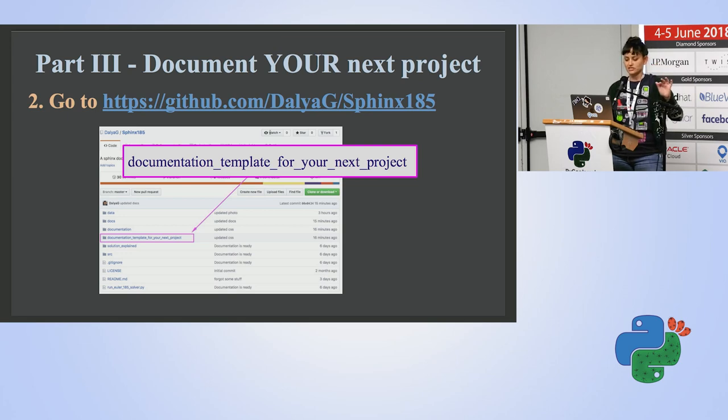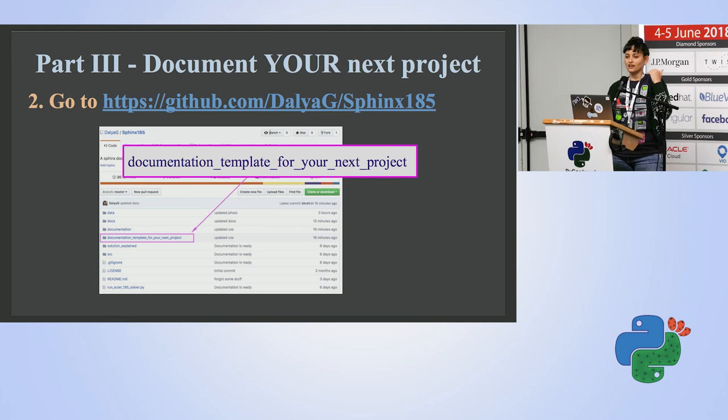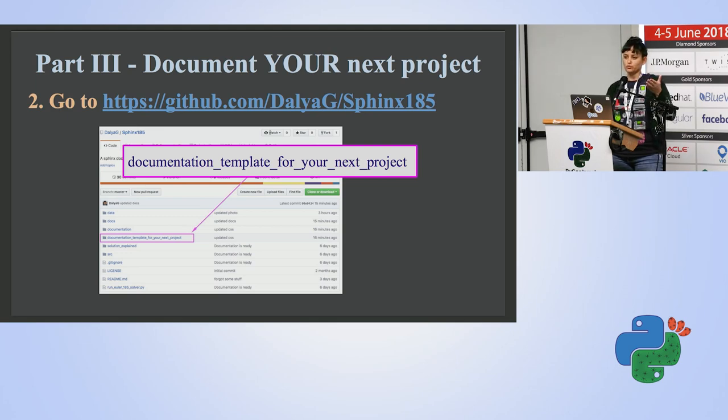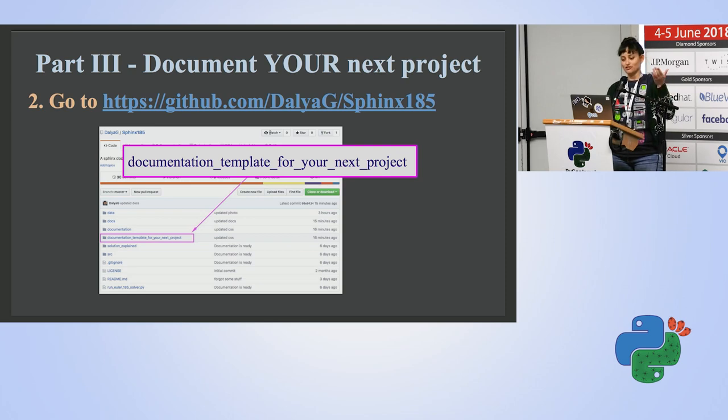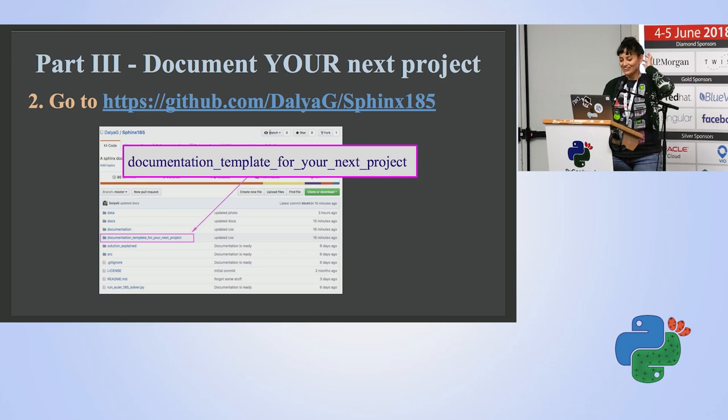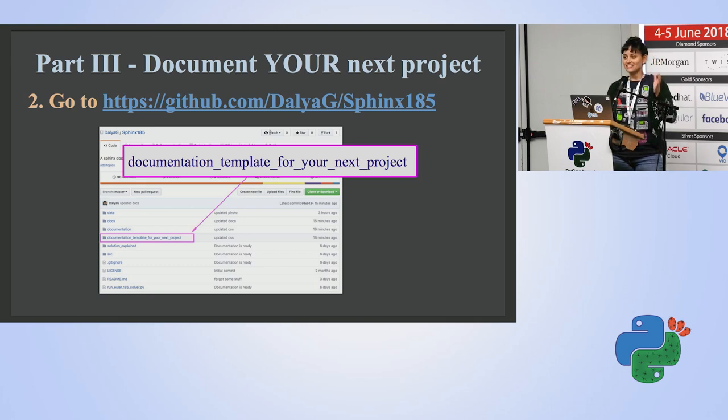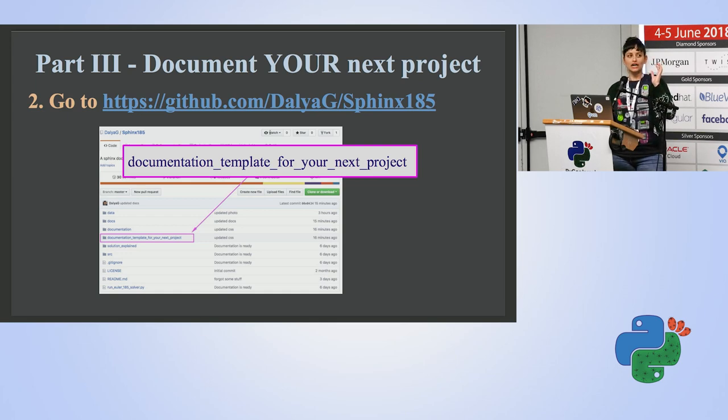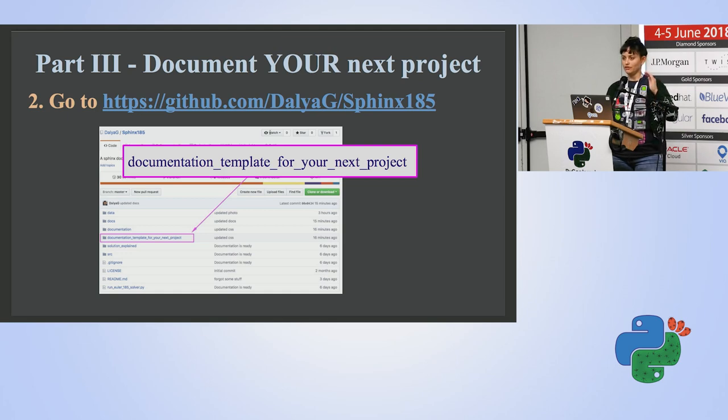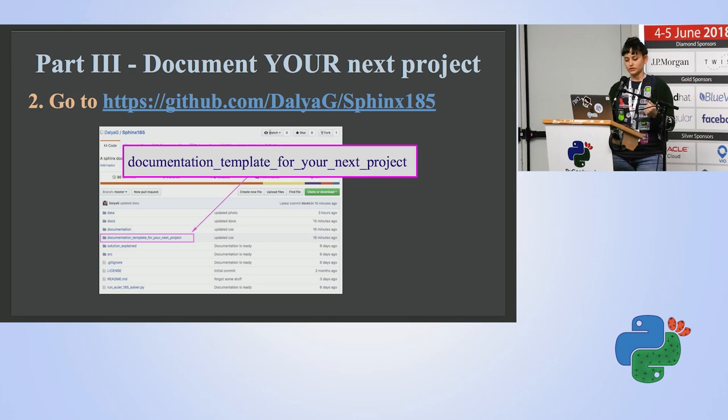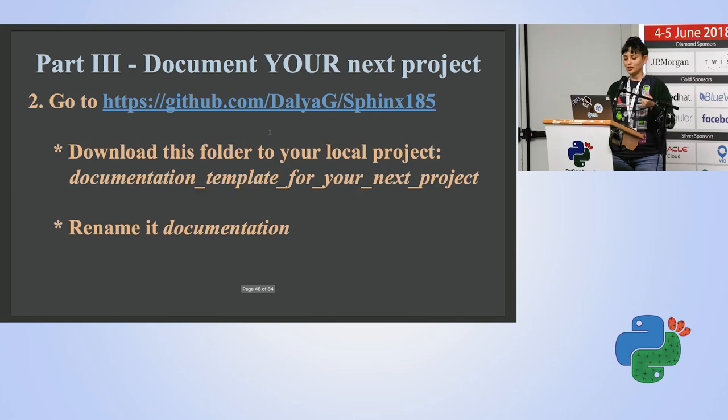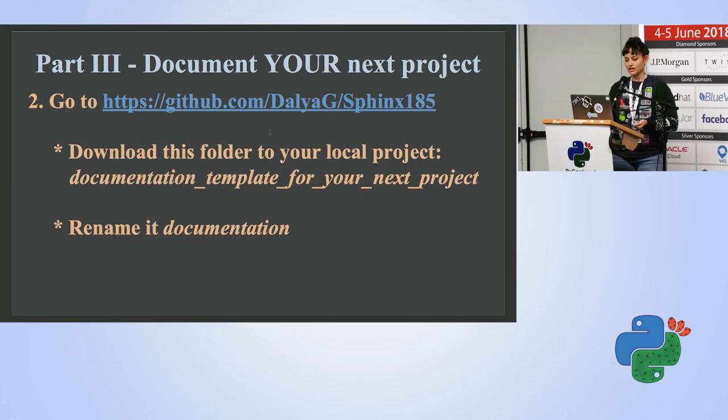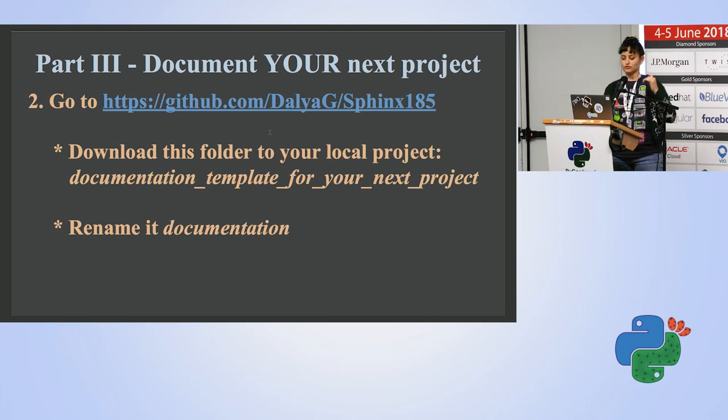And I'm going to show you next how to do all these things. But the thing is that this documentation folder holds a lot of information that you might not want to use in your project when you want to create documentation. So for that, I created another folder called documentation template for your next project. And this folder is a very lean place to start from. So I'm going to assume that you went on the website, on my GitHub repository, and downloaded this folder, documentation template for your next project. You put it inside your local repository, your local project, and renamed it documentation. Just so we don't have to say all this sentence all over again.